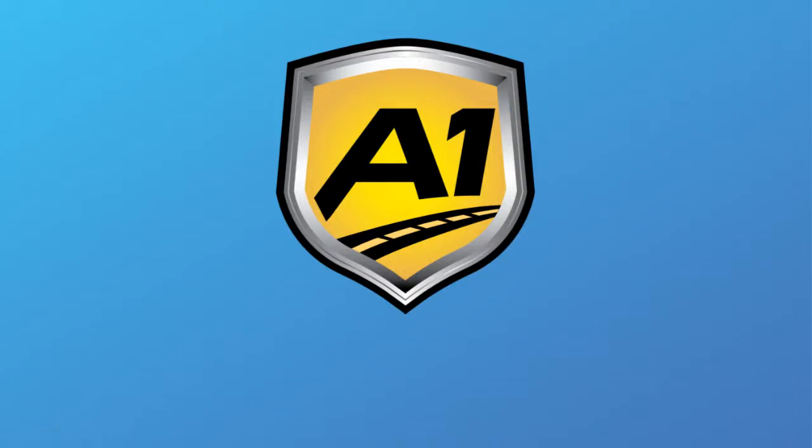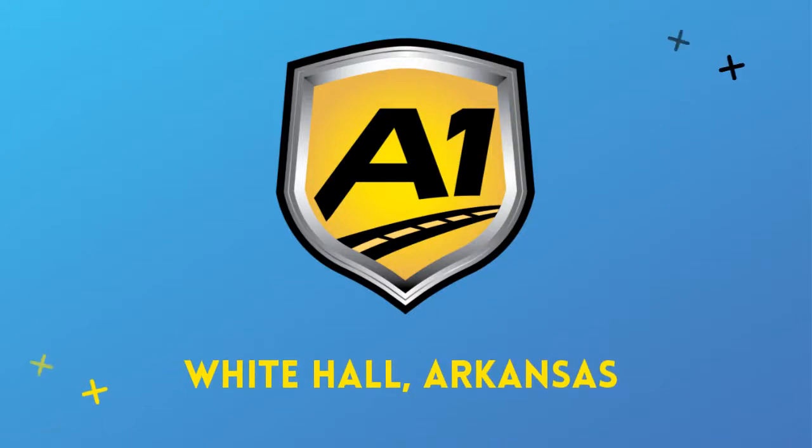Welcome to A1 Auto Transport. When you ship your vehicle to another location, the last thing you want is a company that you cannot trust.